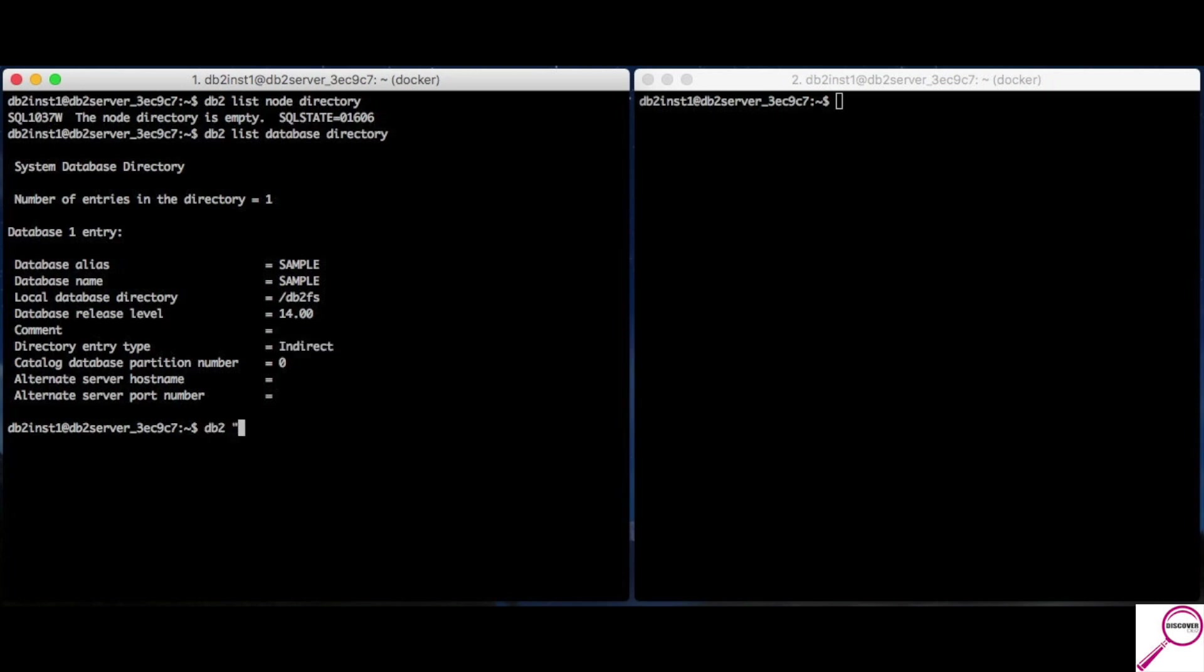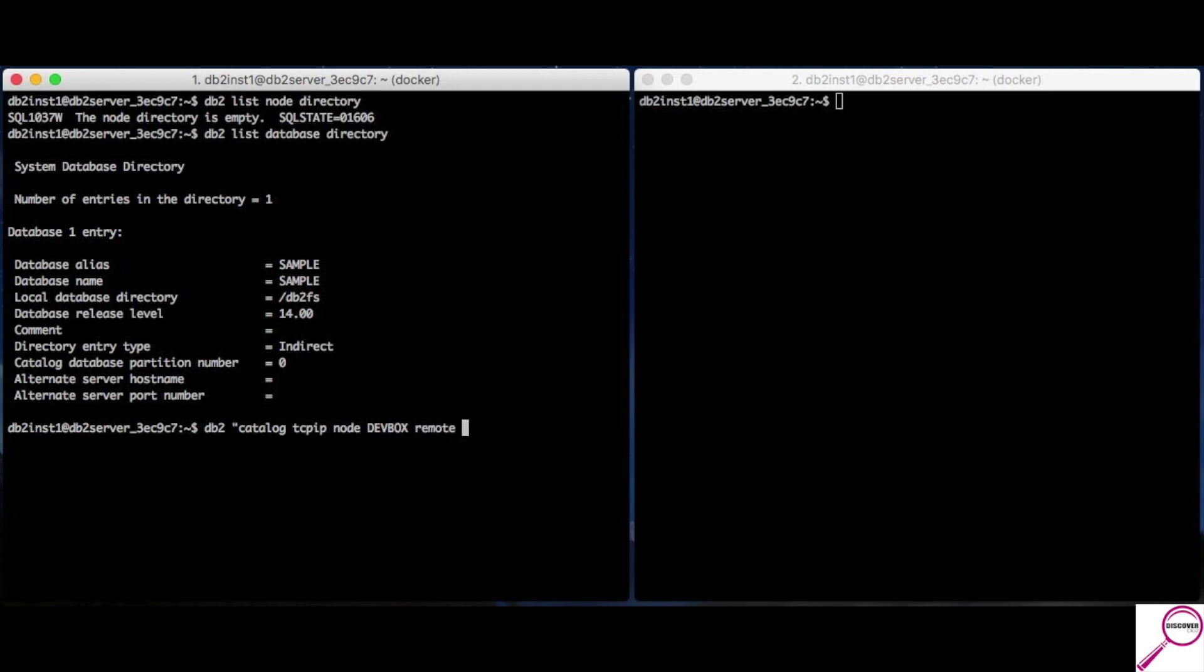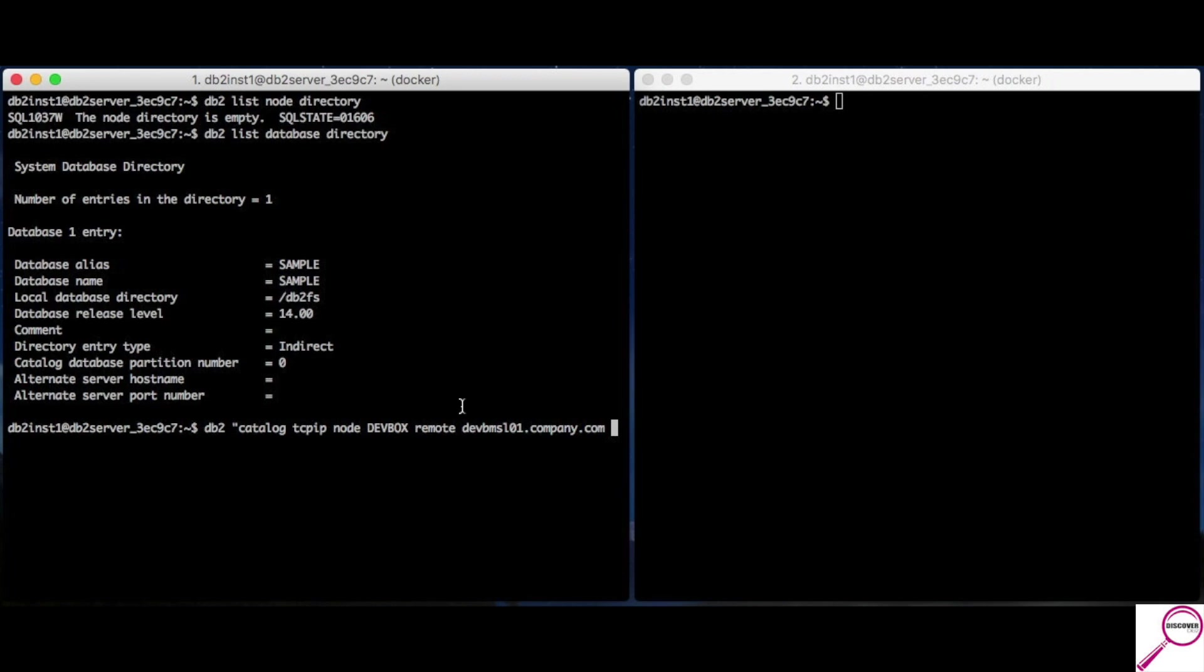So, let's go ahead and catalog our node. So, it's DB2 catalog TCP IP node. The node name. This is the nickname I want to use to refer to the server that's somewhere else. So, we're going to call it DevBox. And, we're going to say remote. Now, this is the true name of the server. It's usually an IP, which you don't normally want to use, or hostname. So, in this specific case, we're going to say that the hostname happened to be devbmsl01.company.com. And, it's a server. And, a port number. Now, this is the front door. So, I know where the server is. This is the door to actually go to.